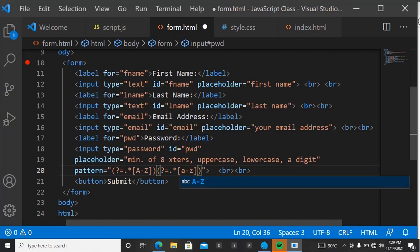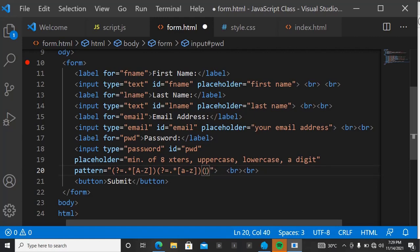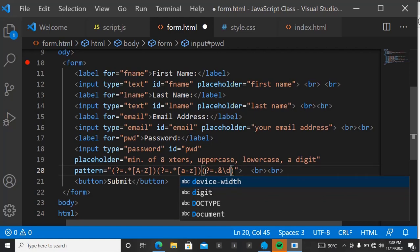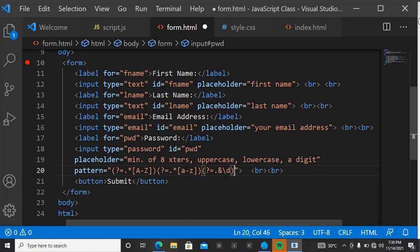After uppercase, open another parenthesis for the next lookahead. Use question mark, equals, dot, then your square brackets — this time lowercase a to z. Then open another parenthesis for a digit. Use the same positive lookahead syntax, and to indicate a digit use a backslash followed by d. You can also add special characters by listing them inside square brackets.